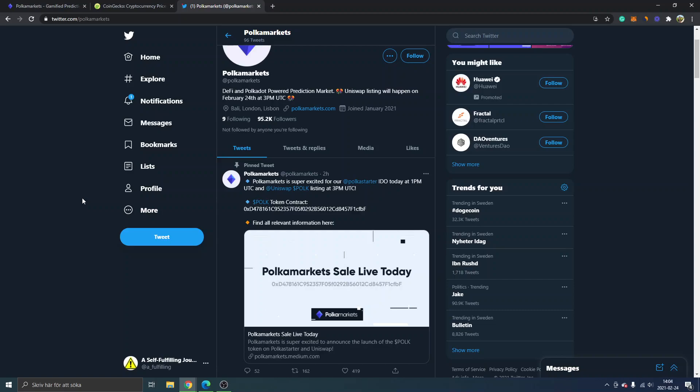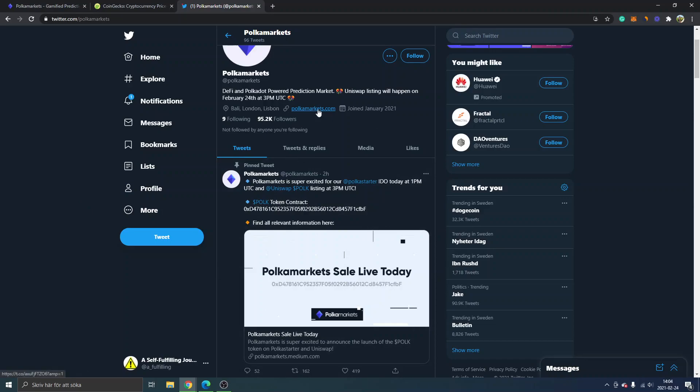But they will be listed when you're watching this video. You can see on Polka Markets' official Twitter account—95,000 followers, polkamarkets.com—you can see the token contract for POLK and the address.